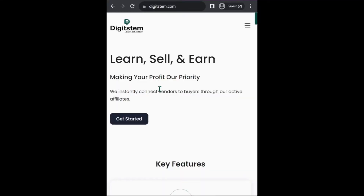Welcome. In this video I'm going to show you how to register on Digistem. Before you get started, you have to understand that there are two ways to register and become an affiliate on Digistem.